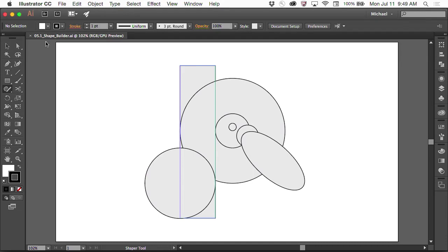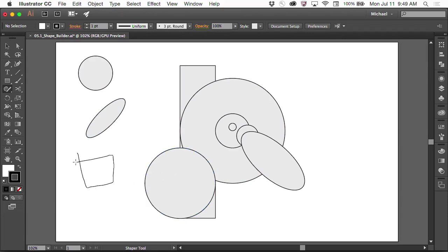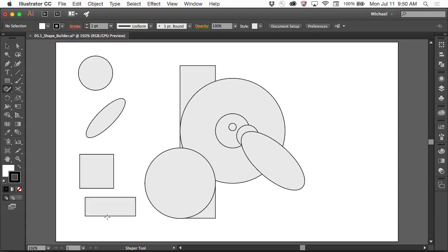I've got the Shaper tool here. If I draw a circle, it has shape recognition and automatically converts that to a perfect circle. If I draw an ellipse, I get an ellipse. If I draw close to a square, I get a square. If I draw a rectangle, I get a rectangle. If I draw a line... who thinks that's just an awesome way to work? Hashtag awesome. Hashtag Shaper tool.